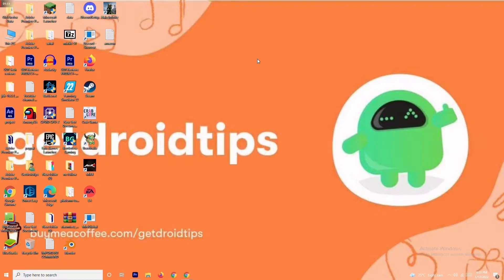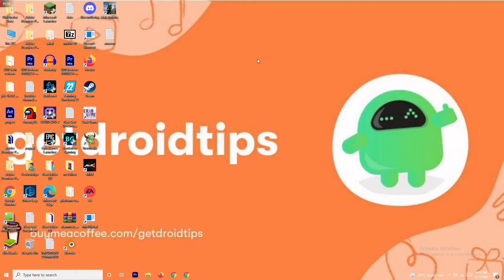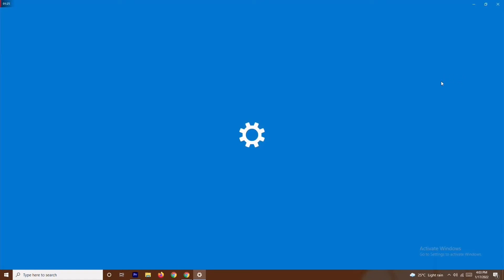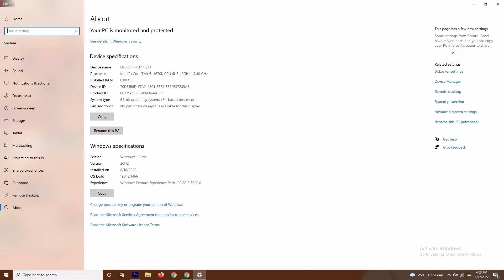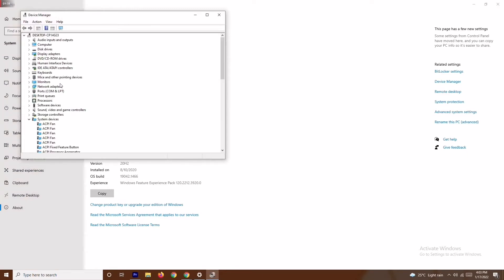Solution number two is about updating your graphics drivers. Go to This PC, right-click and go to Properties, then navigate to Device Manager. From Device Manager, go to Display Adapters — my graphics card is an AMD Radeon RX5700 — right-click and select Update Driver.